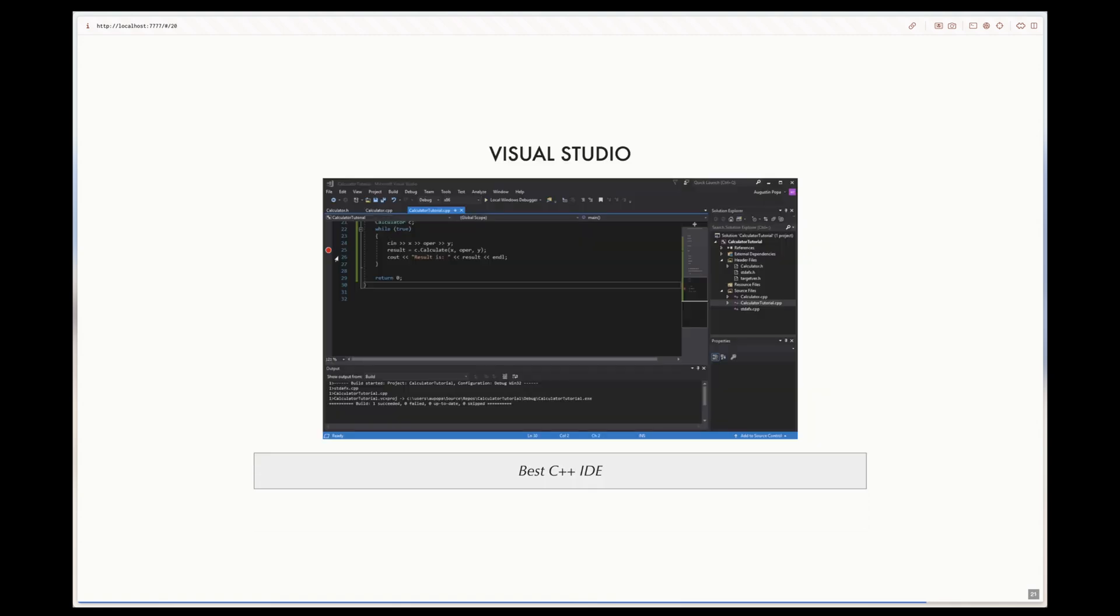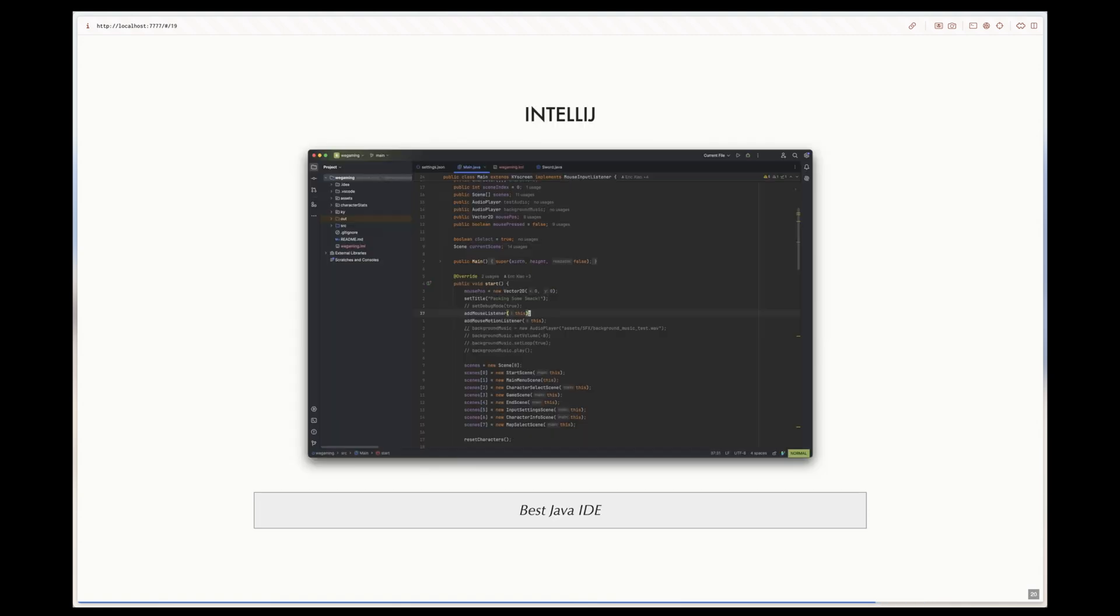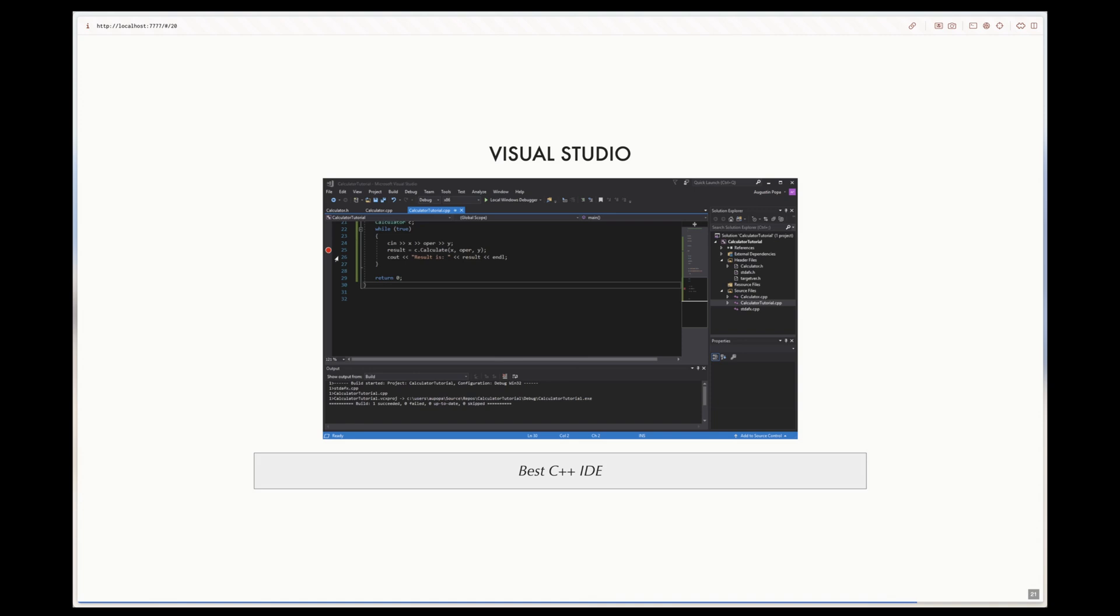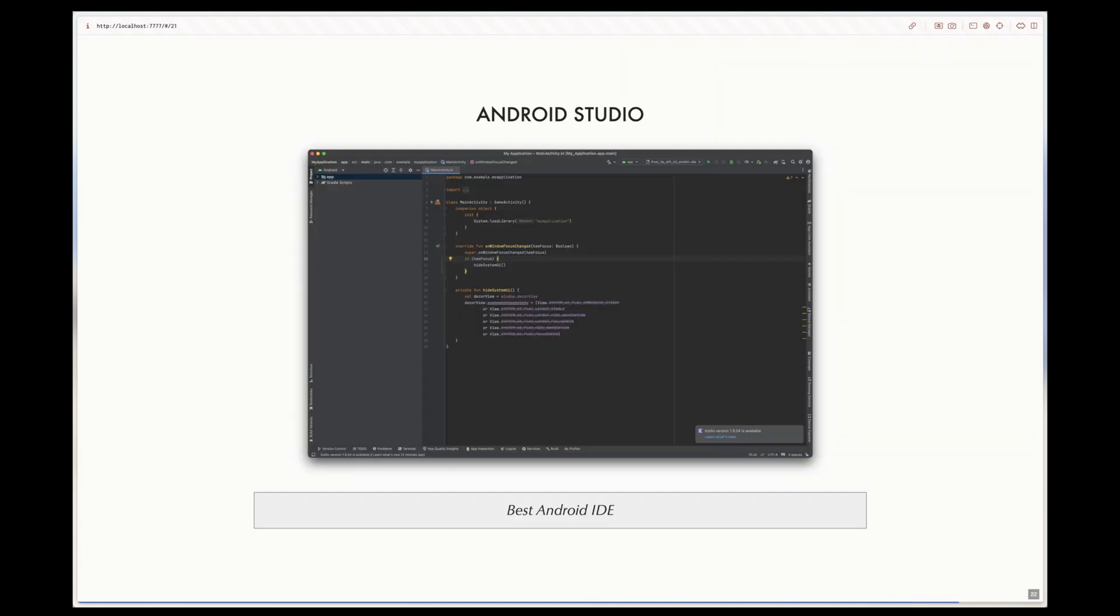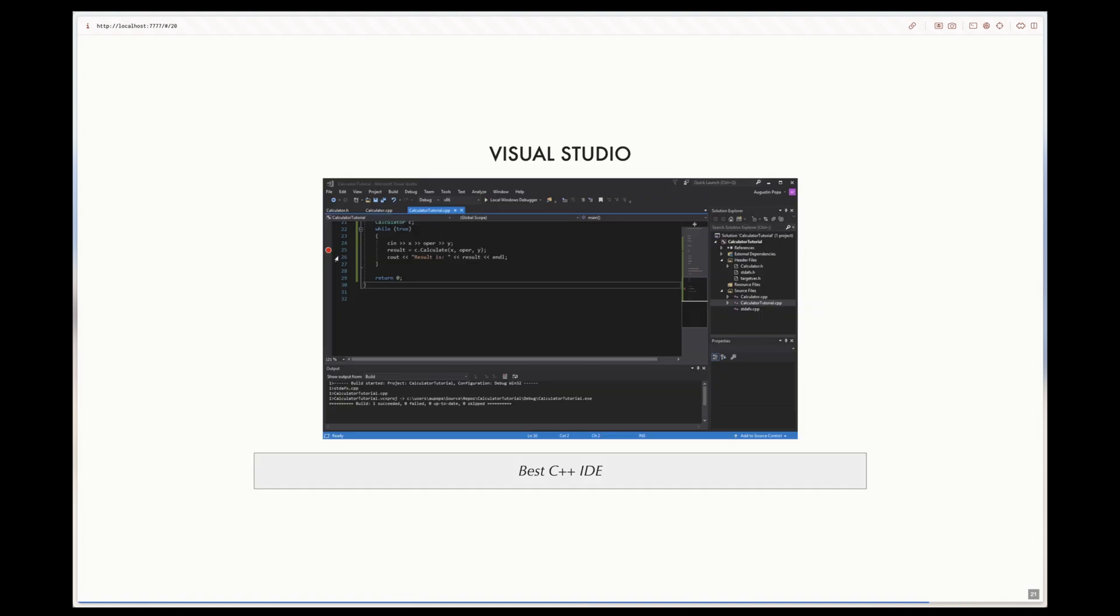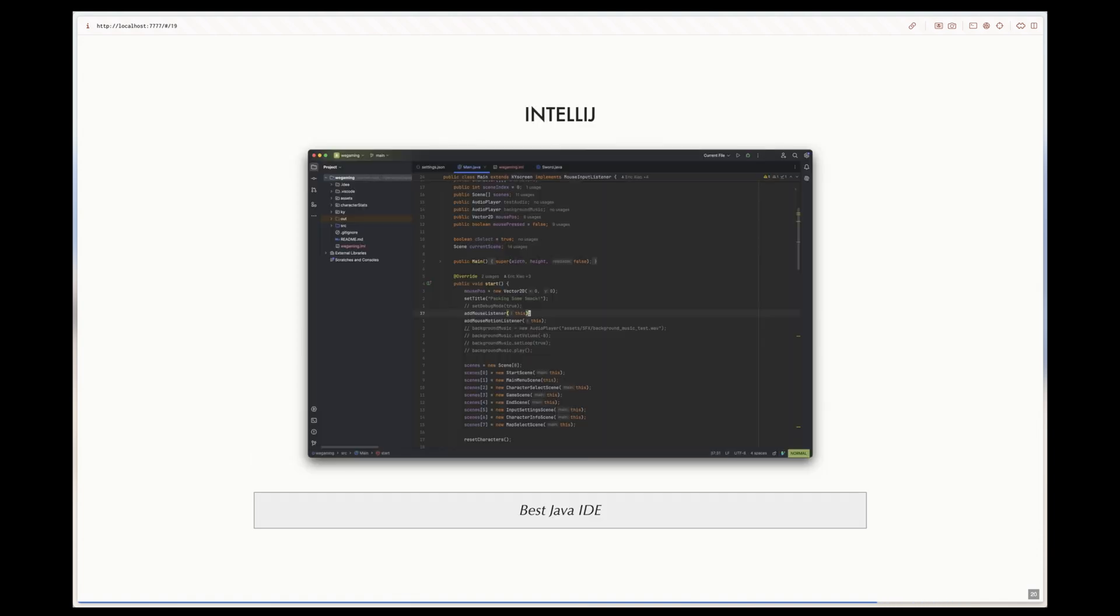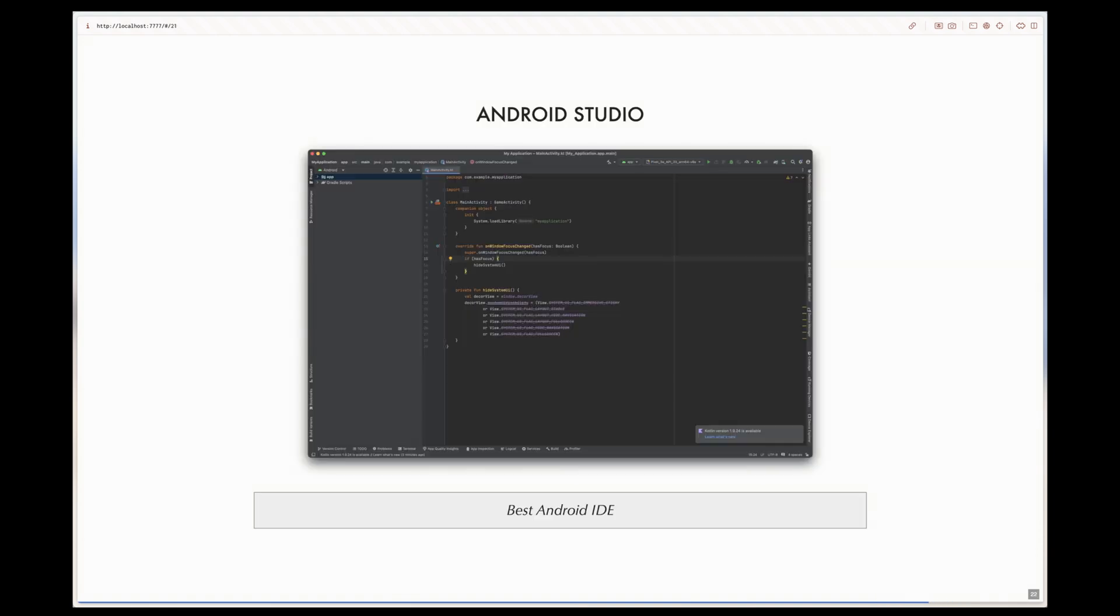In these examples, you can see how each IDE is only really good for one specific language or type of development, such as Android Studio for Android, Visual Studio for C++, IntelliJ for Java, or other IDEs exist like PyCharm for Python and Xcode for Mac and iOS development.